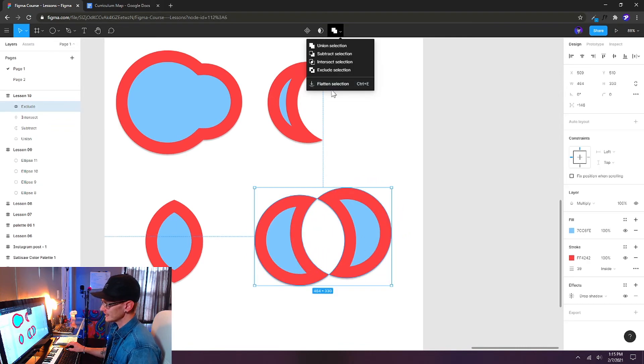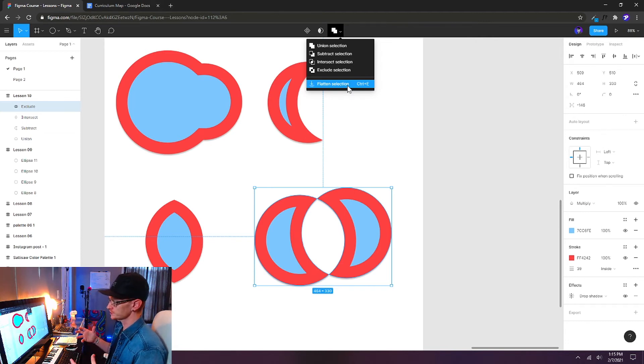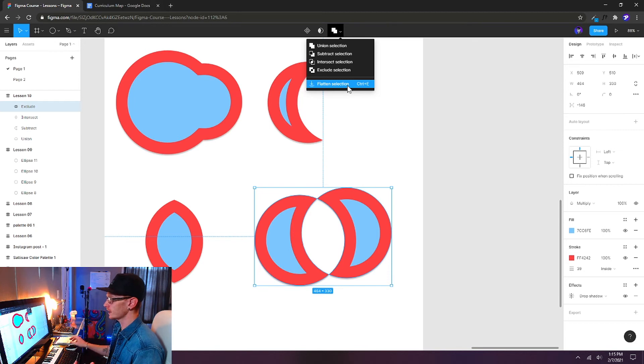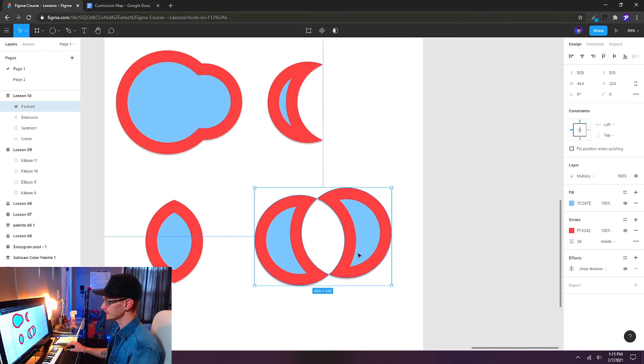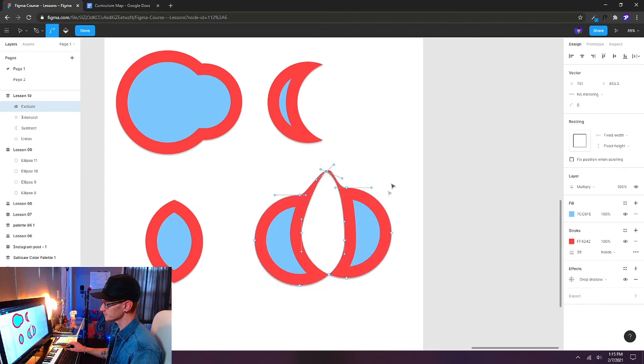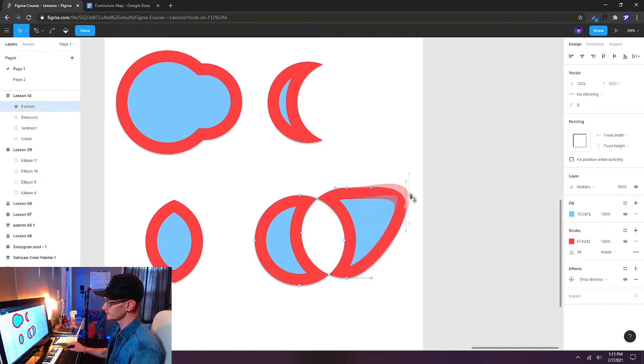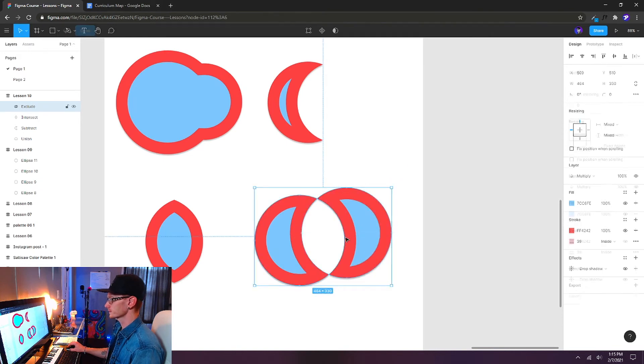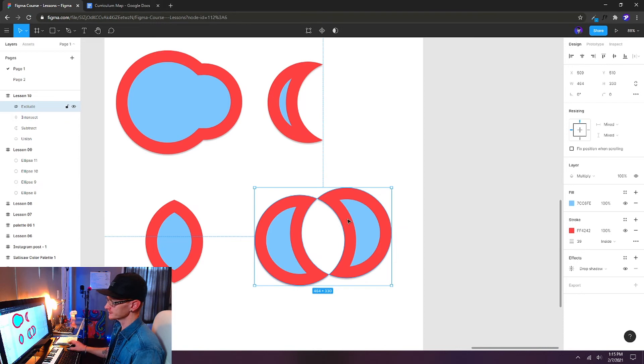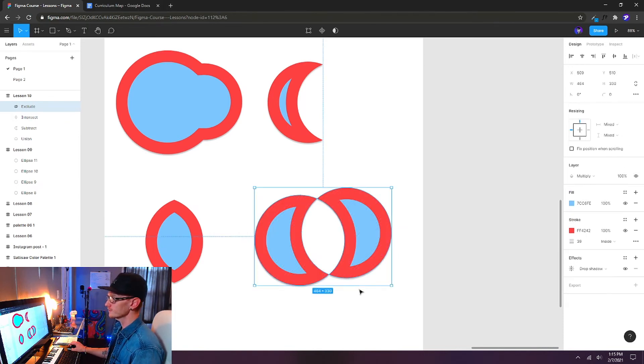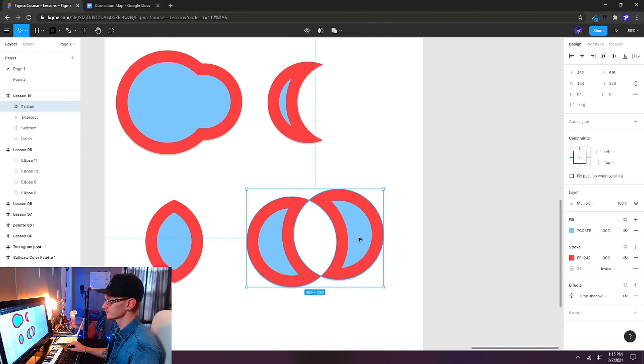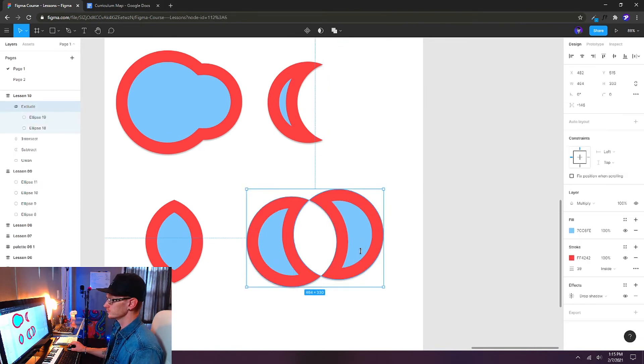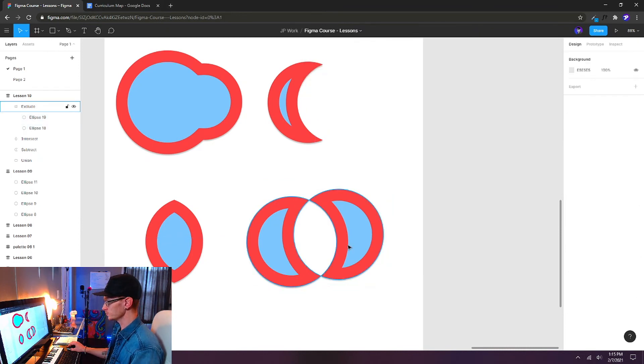Our last option here is flatten selection. And what this will do is flatten these shapes into a single object that is no longer editable, except by changing the nodes. When you double-click, then you can change the nodes. But now these are not ellipticals anymore. These are still vector shapes, but we don't have the ability to edit them as independent objects from each other. So if you want to flatten and commit those Boolean operations, you can choose flatten selection or Ctrl-E on the keyboard.